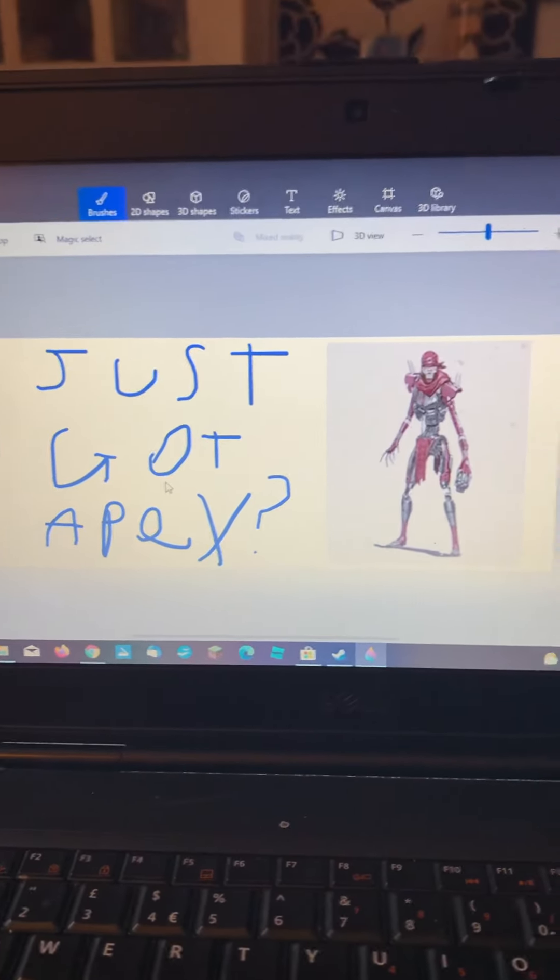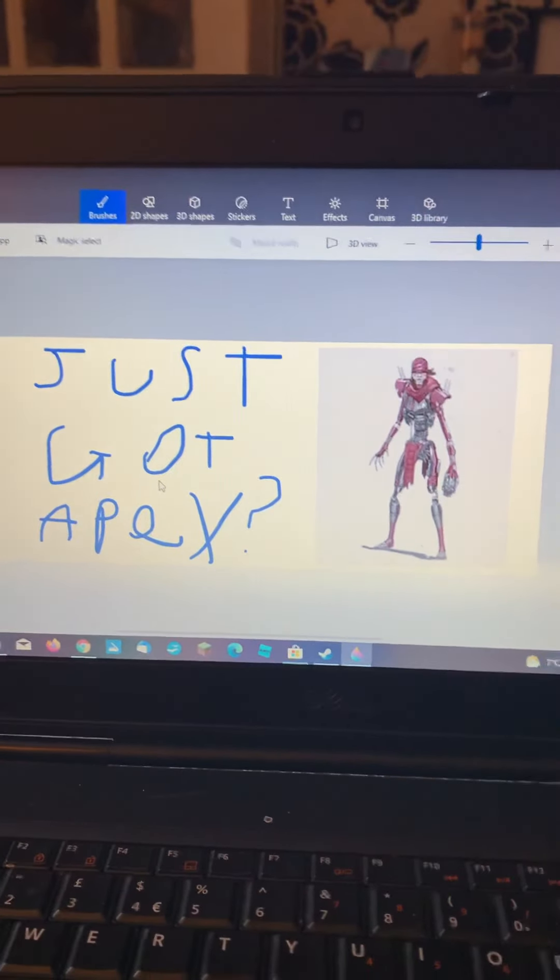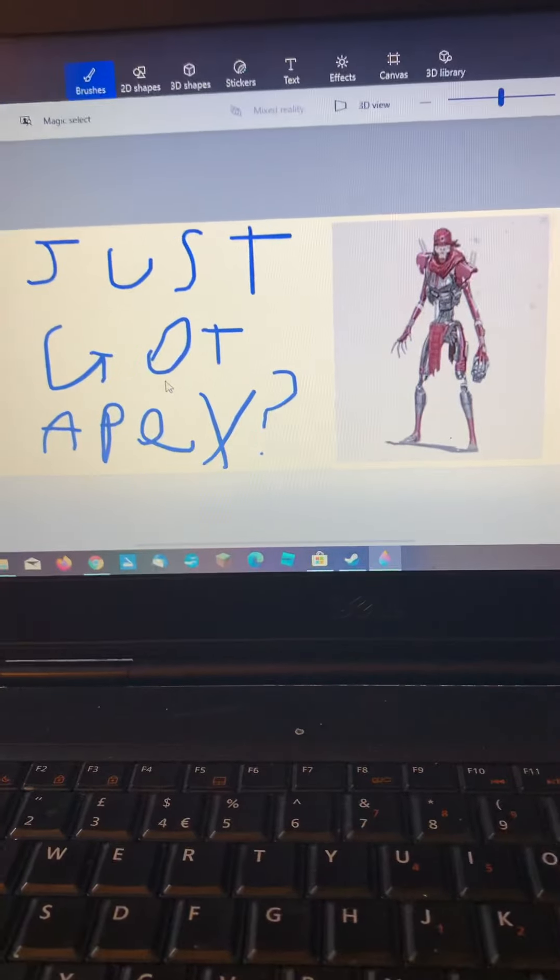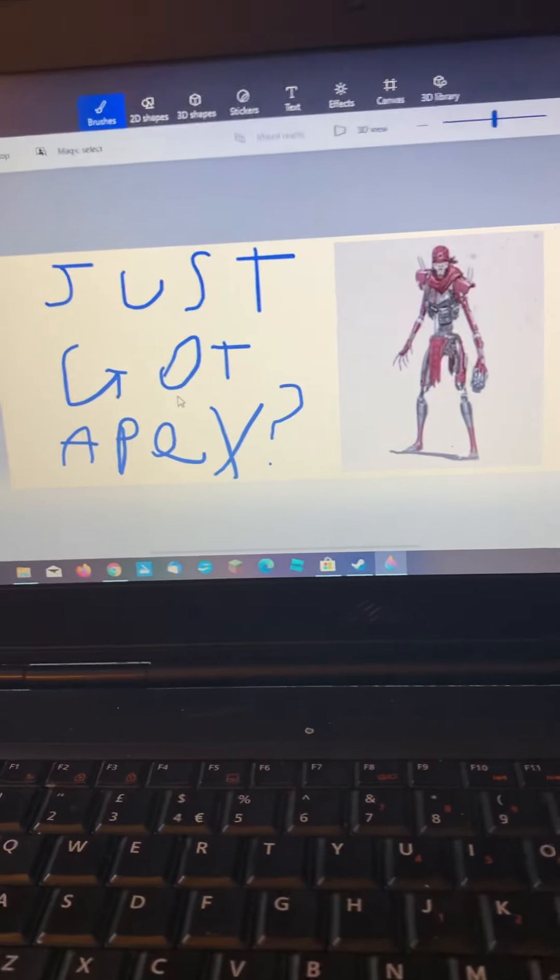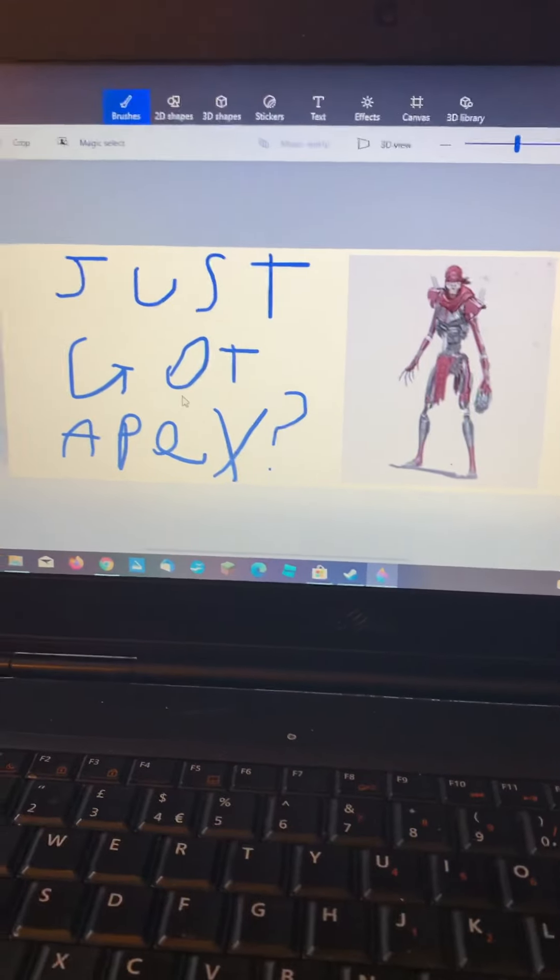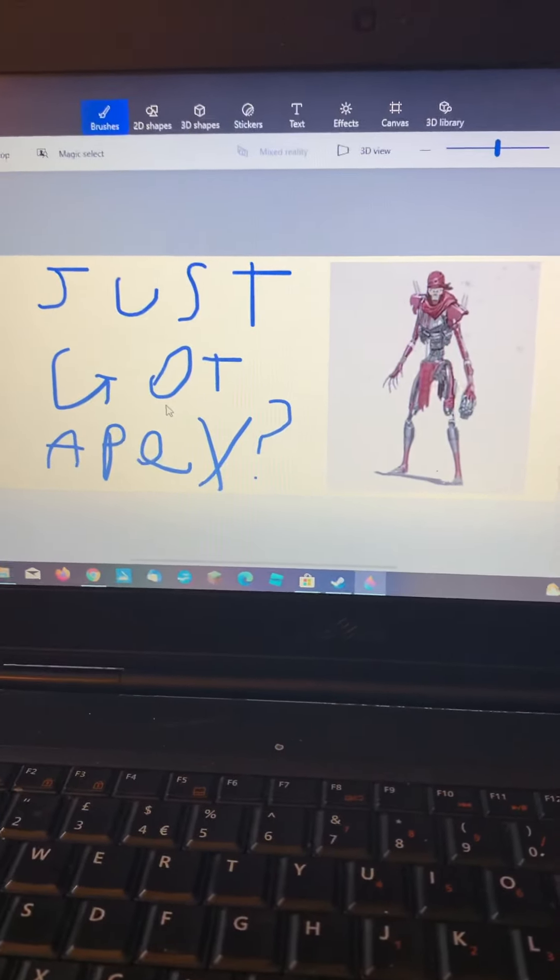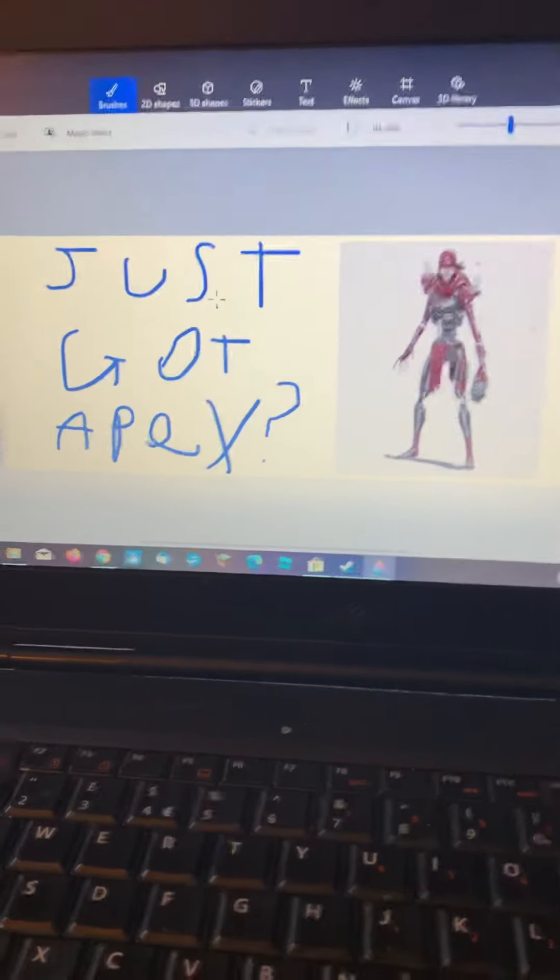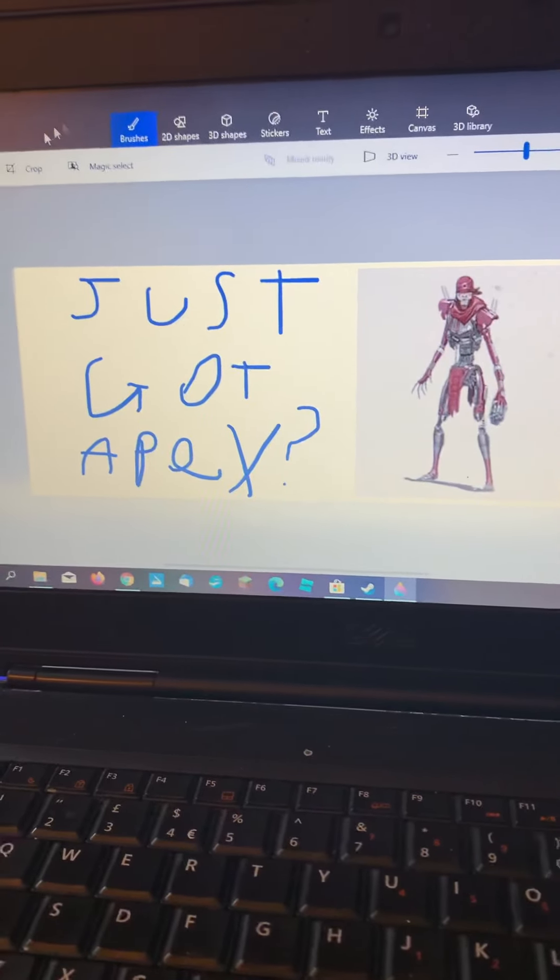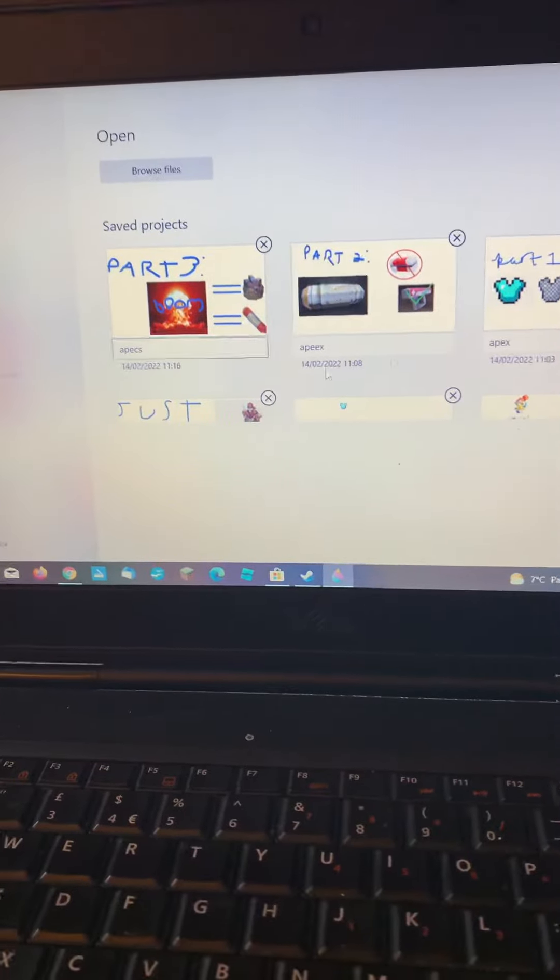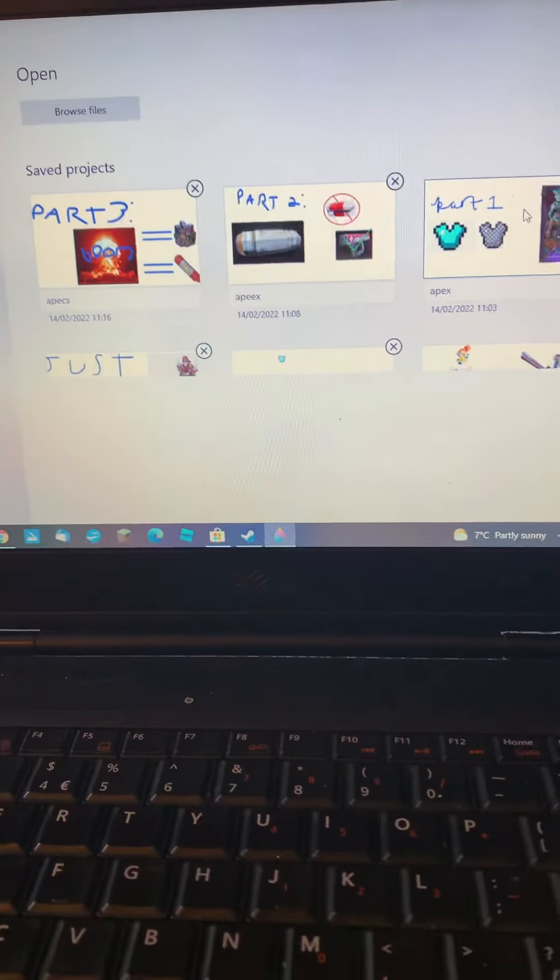So you probably just got Apex if you're watching this video or you just randomly stumbled on my channel. Anyways, if you want to learn how to play Apex like a pro, this is the tutorial. Now let me begin. Also, do not question these names.